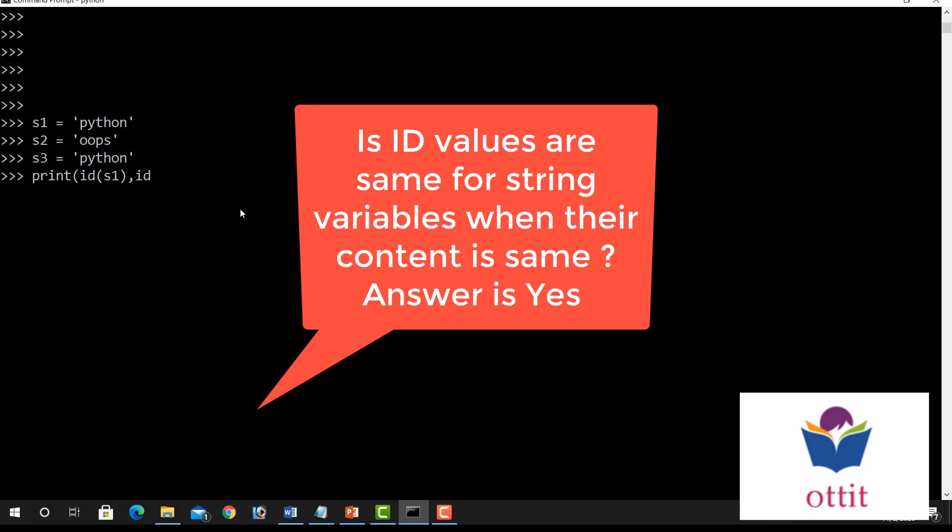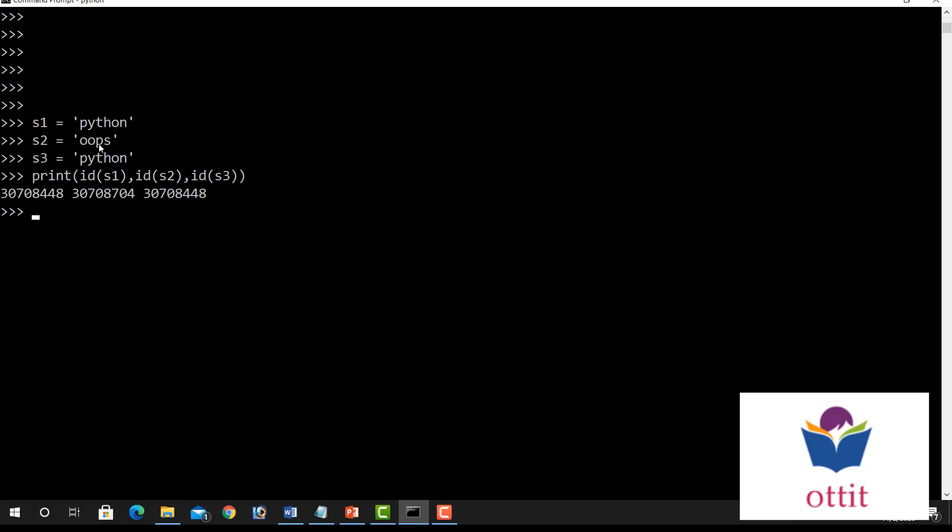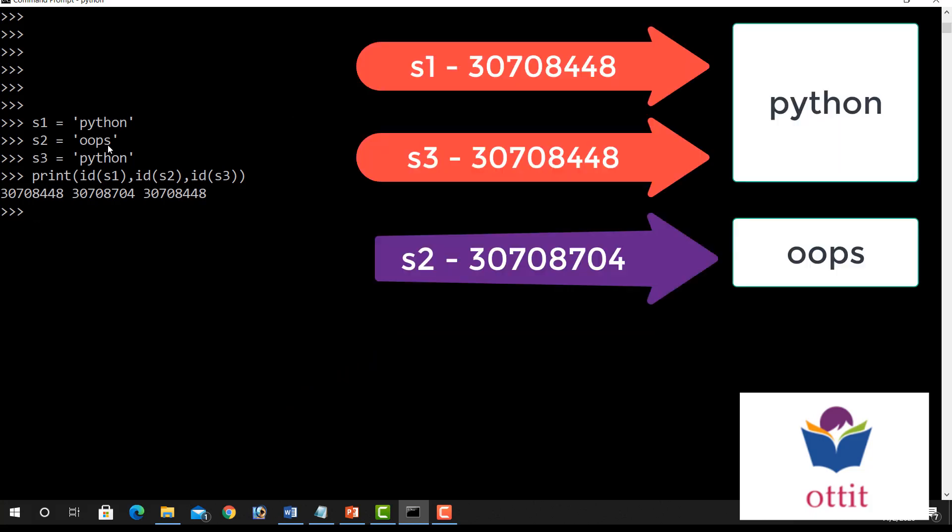In a distinct resolution, S2, ID of S3. Now S1 and S3 ID are the same. S1 ID is 30708248. S3 ID is 30708248. So S1 and S3 ID are the same. Next, S2 ID, S2 equal to oops. So this is very different content, not Python. So 30708704.